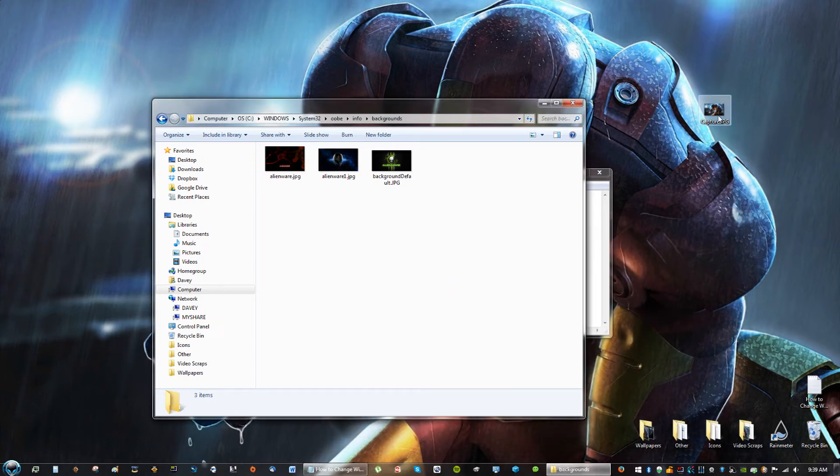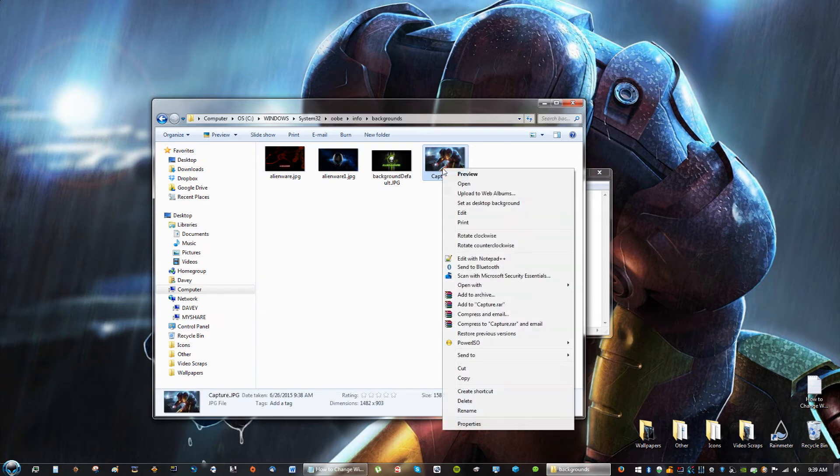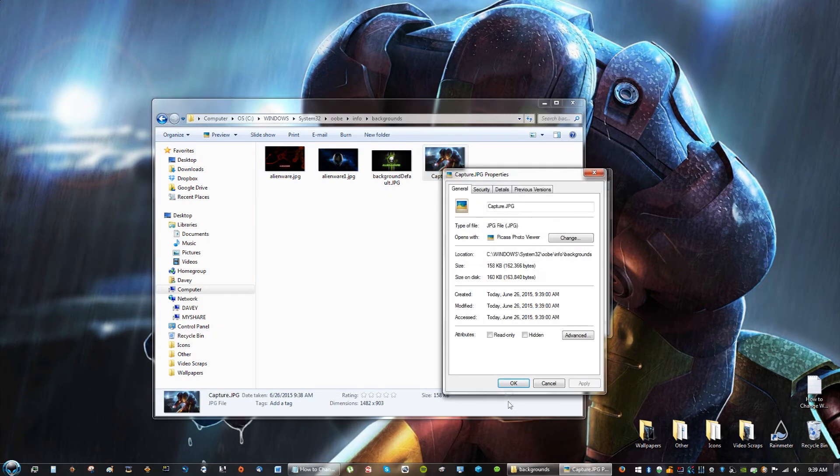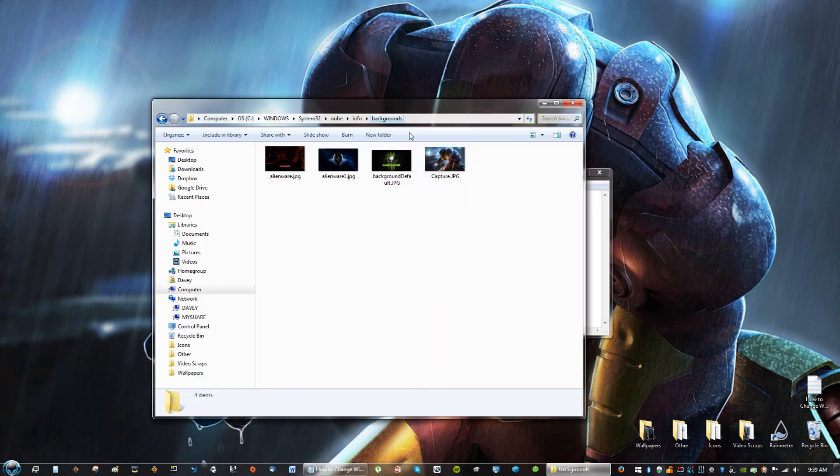Now, when you put that picture and you drag it into Backgrounds, right-click it and go to Properties. And if you have something here telling you to unblock it, go ahead and unblock it, and then click Apply, and then click OK.